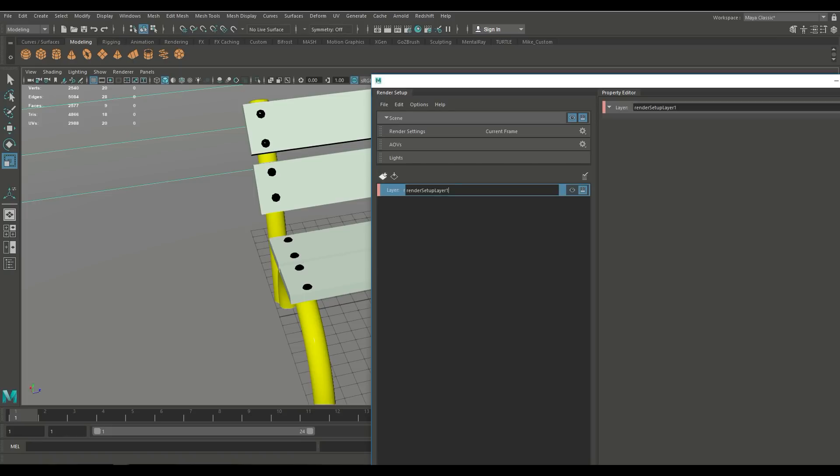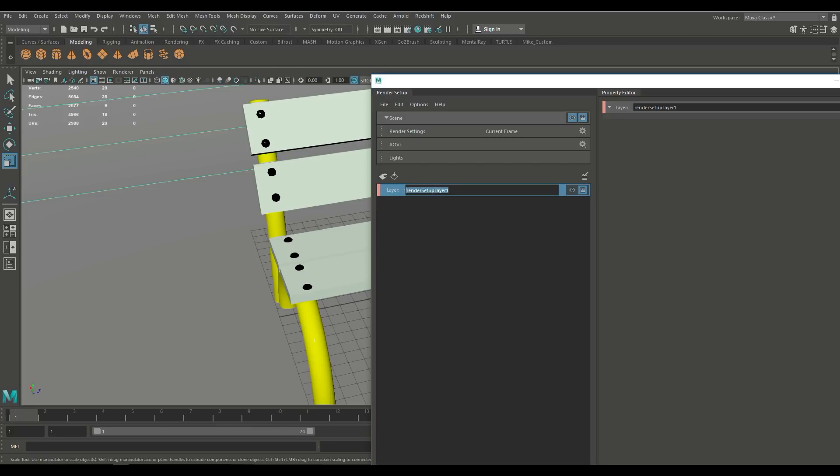Okay so let's click on that and that will create a new layer and we're gonna call this diffuse and we're gonna hit enter.